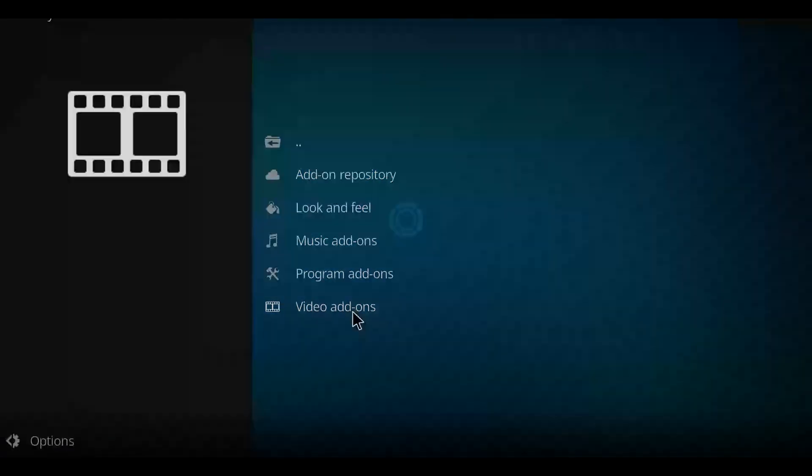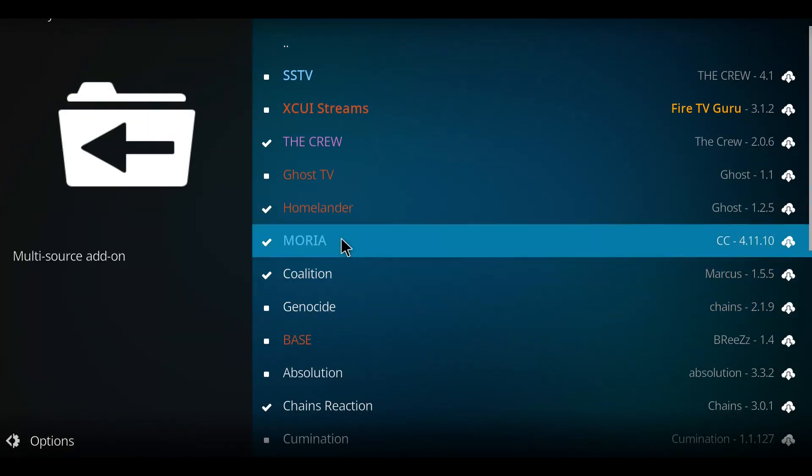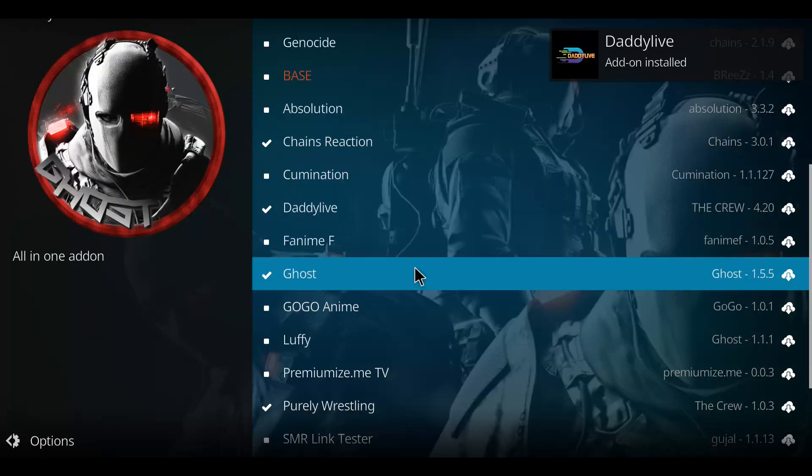Go down your list to the very bottom option here marked video add-ons and select video add-ons. And then we're looking for daddy live. There it is in alphabetical order. So click on daddy live, click install.